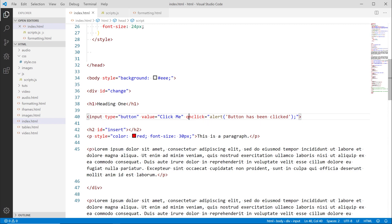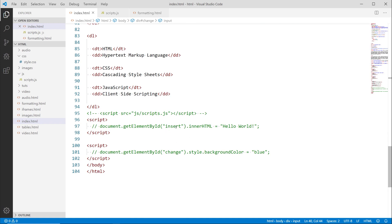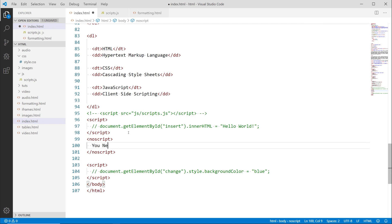To recap: if using a script tag in the head pointing to an external file, use the `defer` attribute to prevent errors. You can also have JavaScript directly on individual HTML elements using event attributes like `onclick` - this is essentially inline JavaScript. Or you can place script tags towards the bottom of the page with your JavaScript code inside. If a person has JavaScript disabled - which is rare but possible - you can use the `<noscript>` tag with a message like 'you need JavaScript enabled to see this content'.